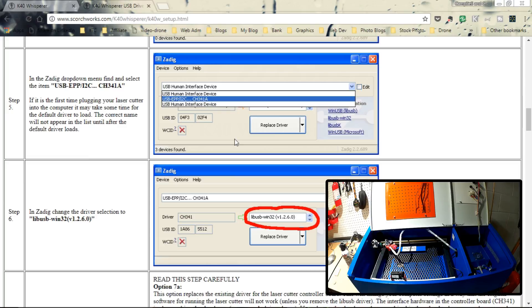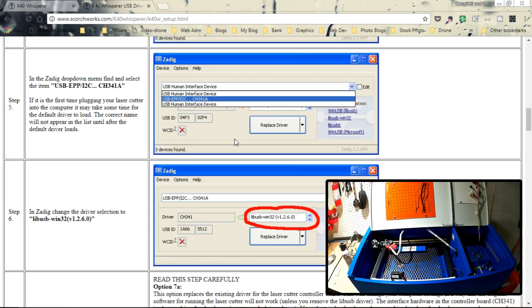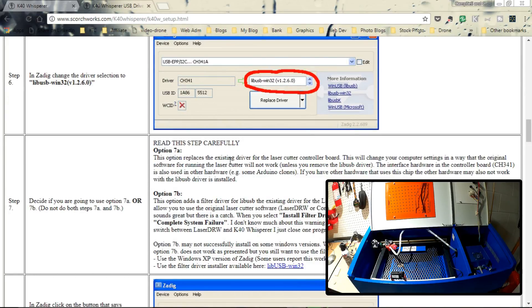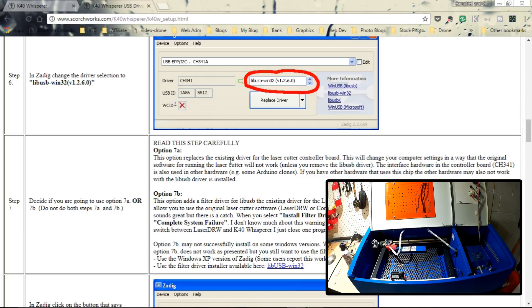I'm not going to go into this detail. He's got it on his website. I'll have links for it below. But one of the things that I do want to share is for me on Windows 10, I had to go with option 7a here. Basically this is a semi-one-way street because once you do this, you probably won't work with the existing software. But I tell you what, I've had such good luck with Scorchworks's K40 Whisperer, I haven't gone back to the other. So this has sort of been a one-way street for me, and it's been a very happy one-way street.